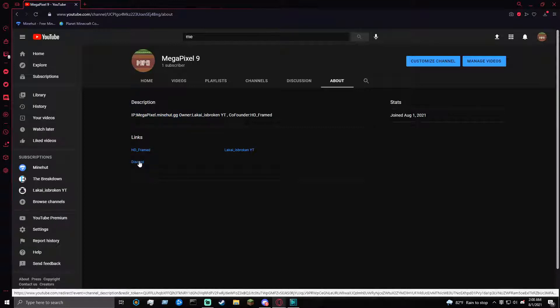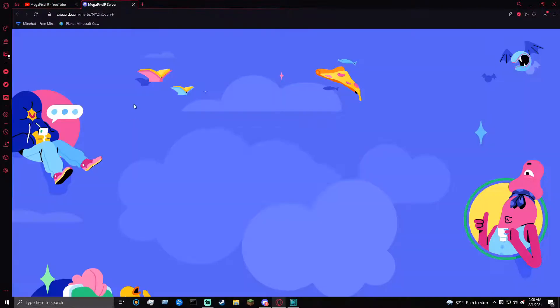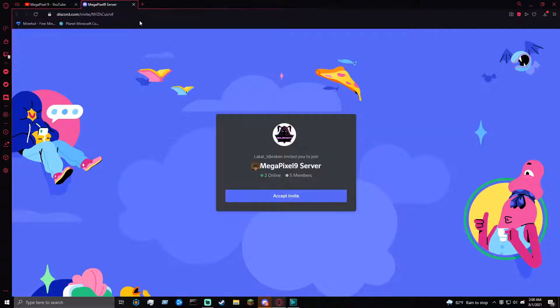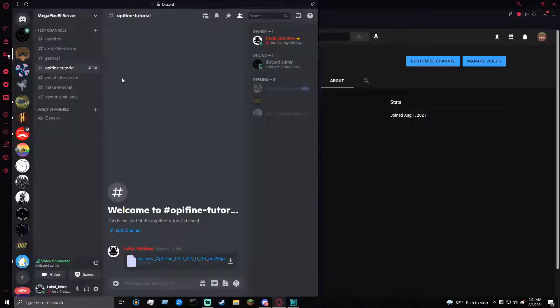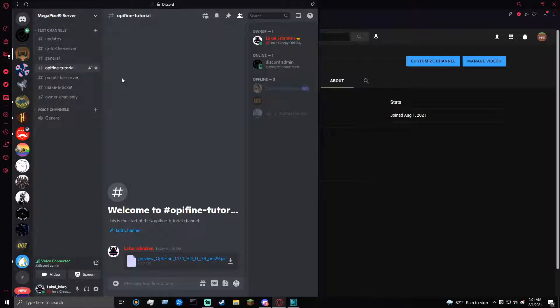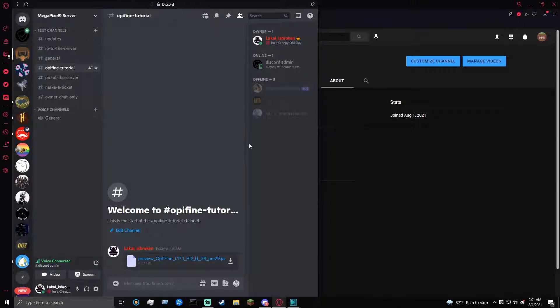Once you guys go to Discord, go there. So once you're done getting invited to our server, I need you to go to OctaFine Tutorial, then down here, click the install button right here.